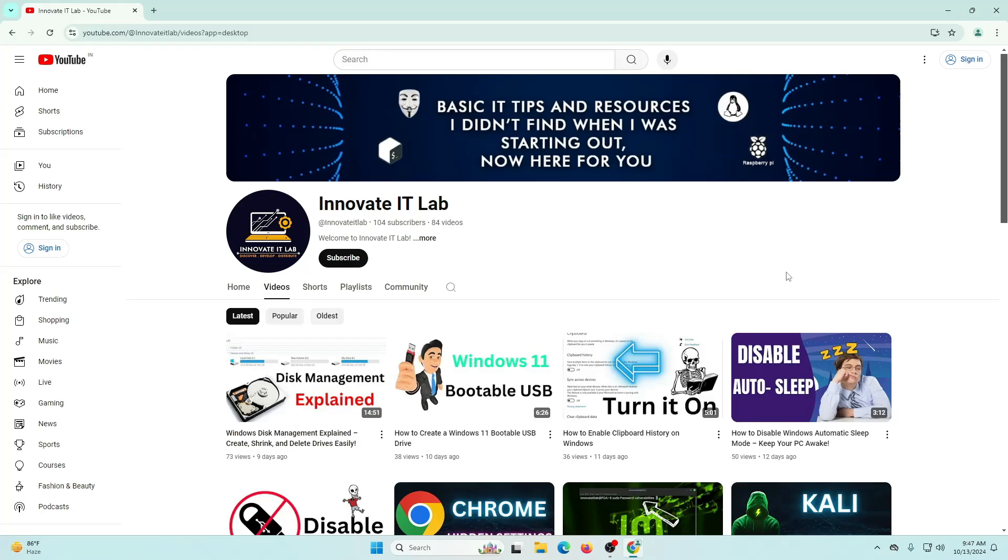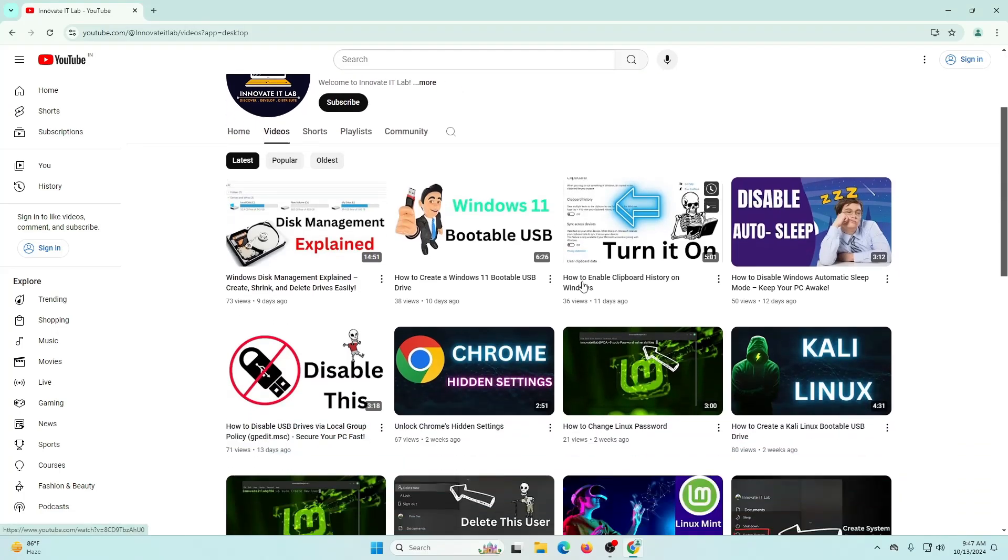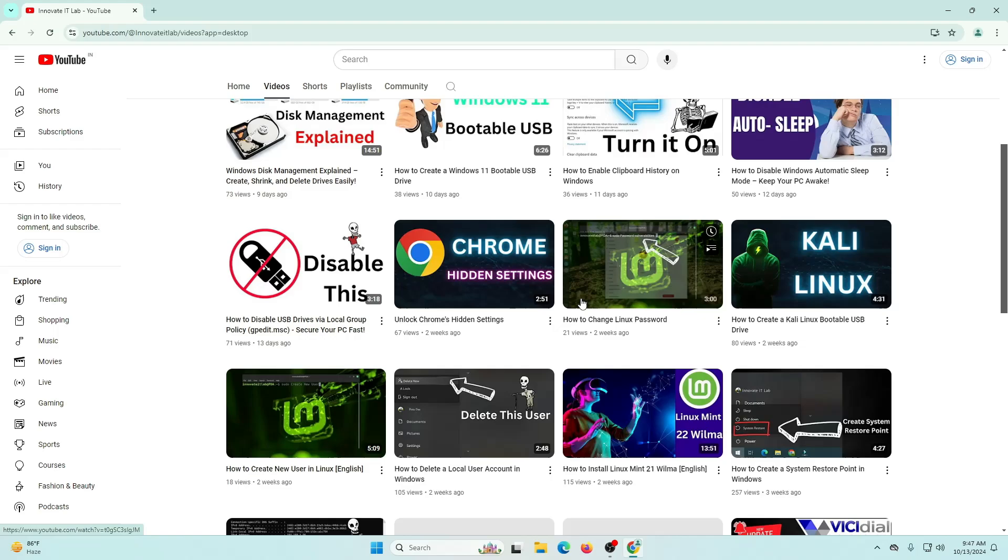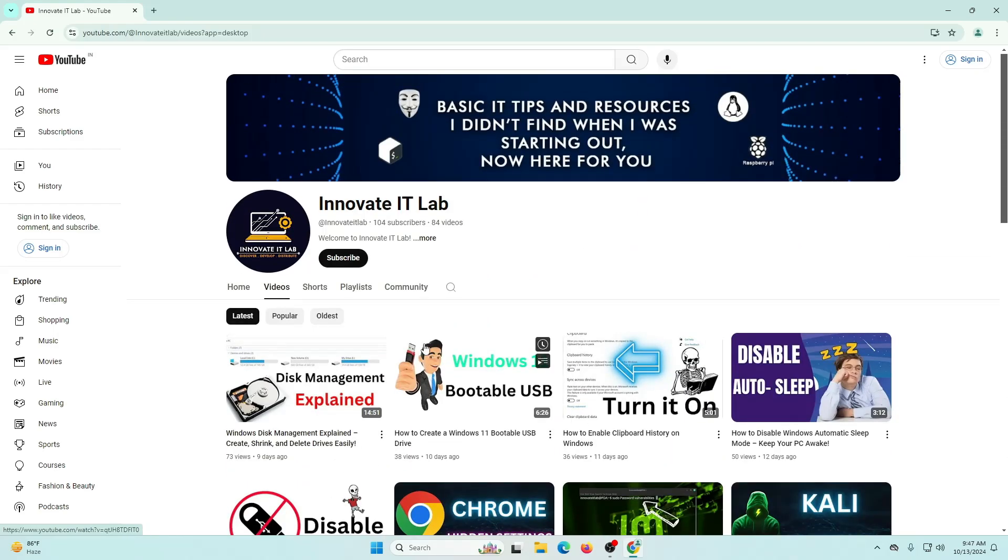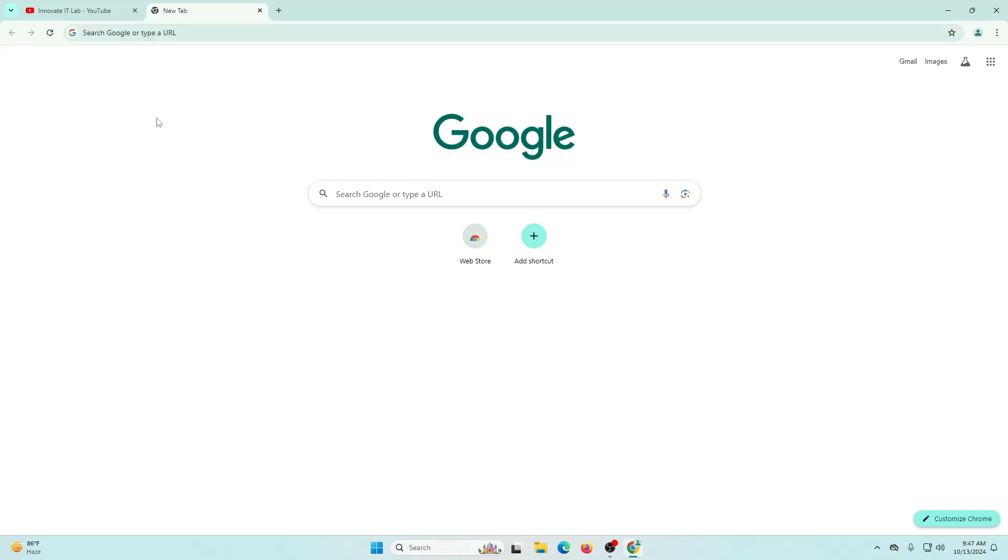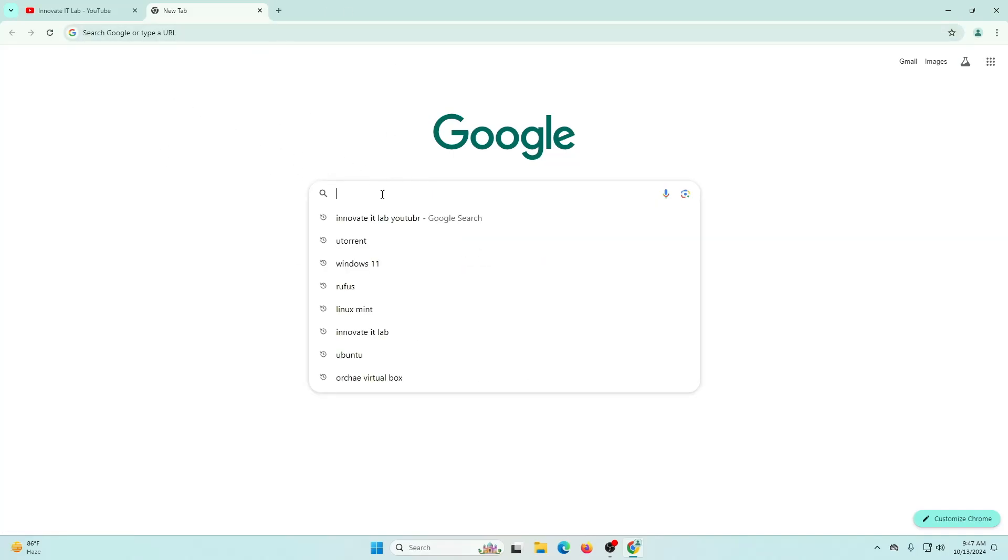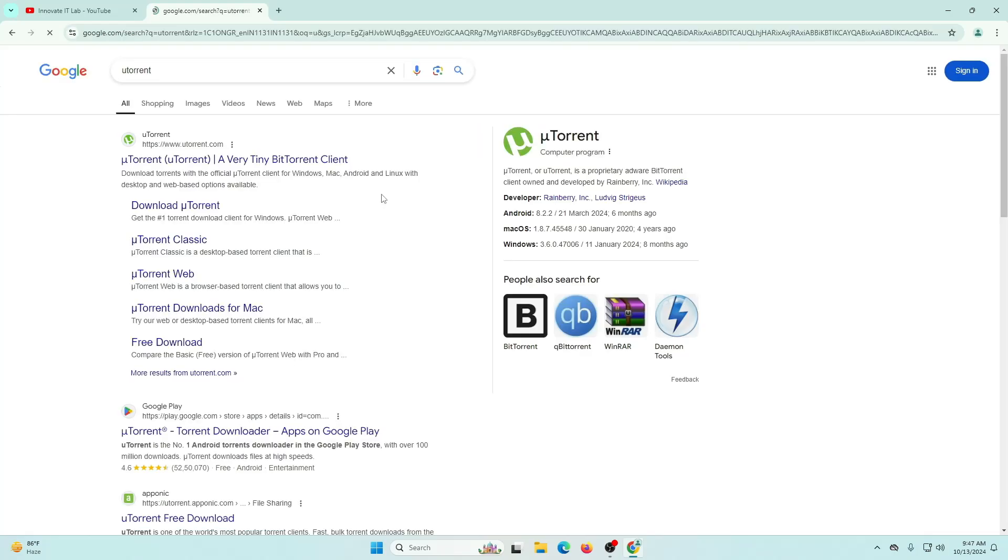Hello and welcome again to another video. In this video I'm going to show you how you can download and install uTorrent on your computer. To do that we're going to the browser. Open any browser, I'm using Chrome in my case. On Google let's type uTorrent.